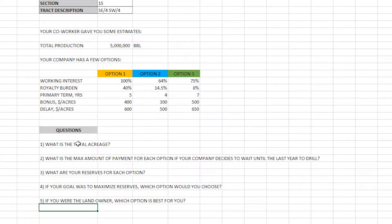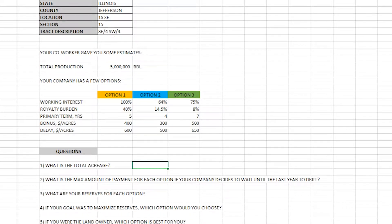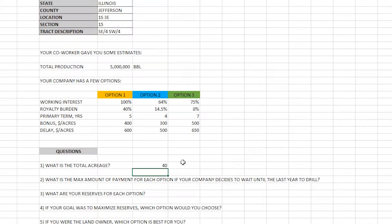We're gonna take this one step at a time. What is the total acreage? We know that one section is 640 acres. We're dividing it twice by four, so four times four is 16, meaning 640 acres divided by 16 — we're dealing with a 40-acre tract. I'm gonna highlight that and throw a little border just so we know that we're done.